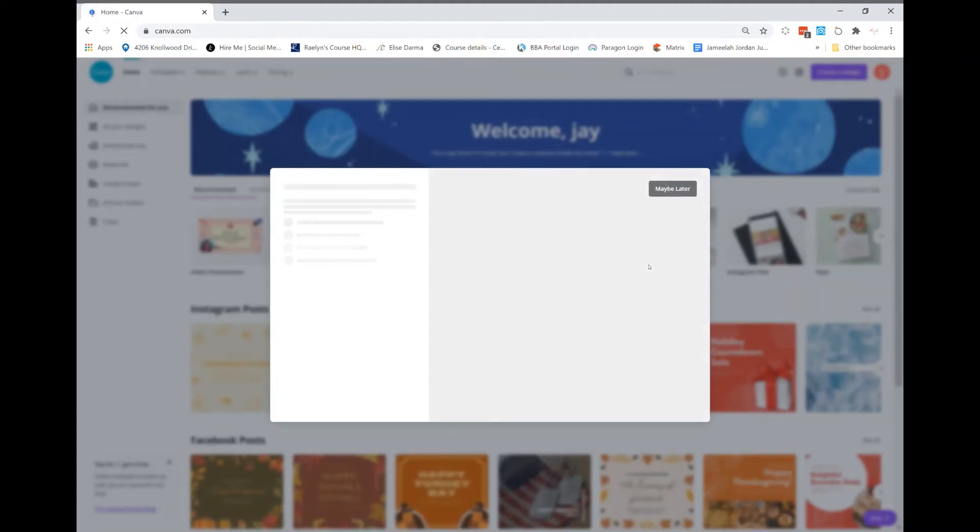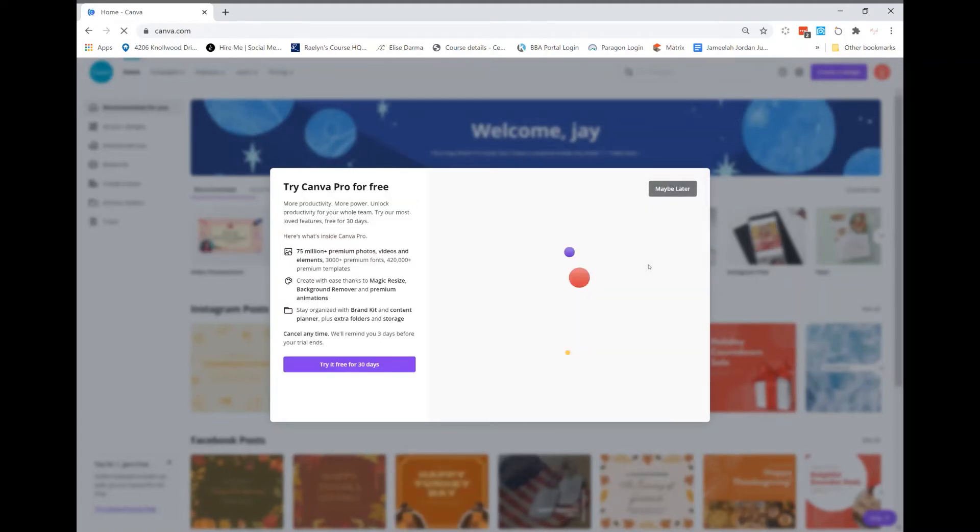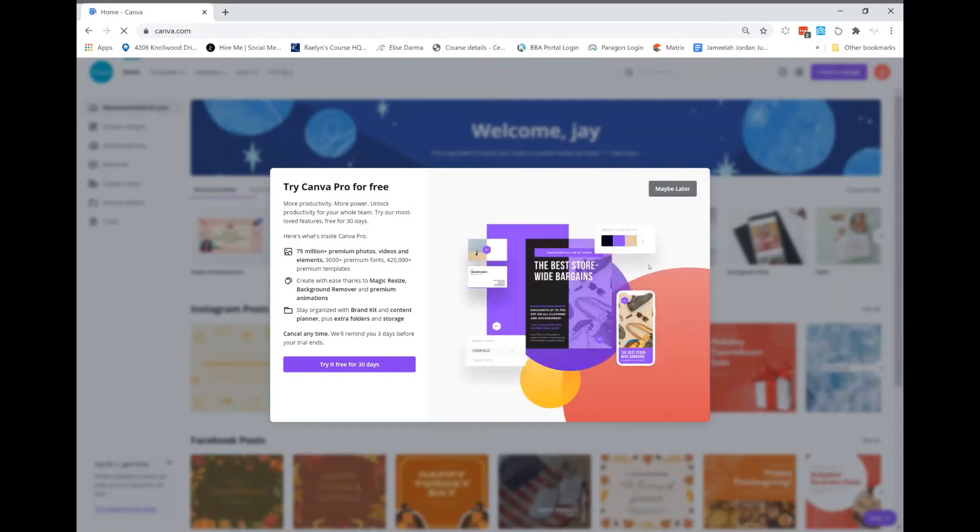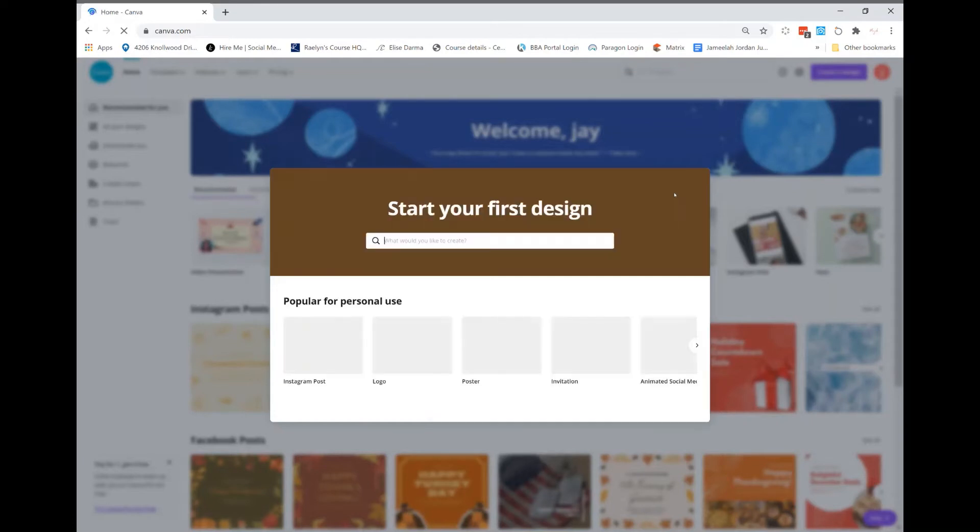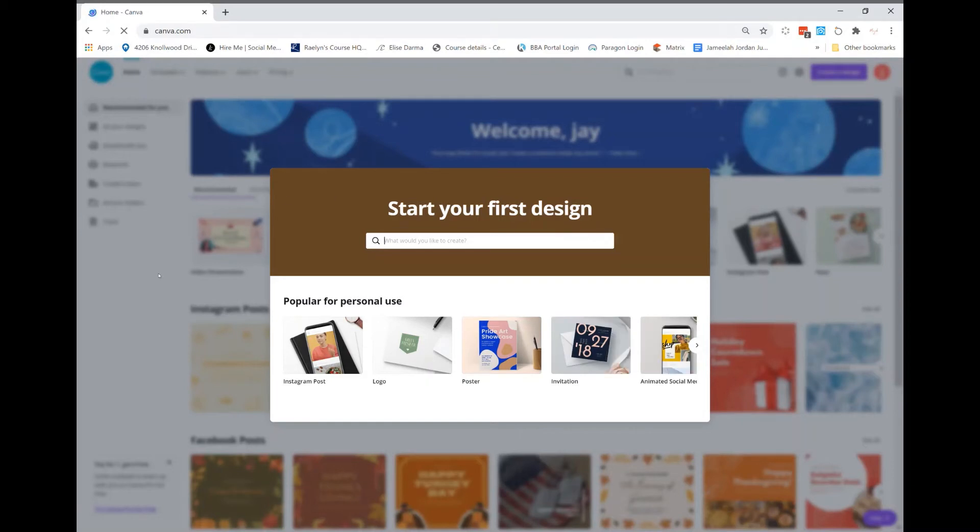Next up, it's going to prompt you and ask if you want to try the paid version for 30 days for free. We're not about that life today. We're just gonna do free. If you're always doing graphics and content, I would suggest going pro, but it's not necessary. So I'm gonna click on Instagram post.